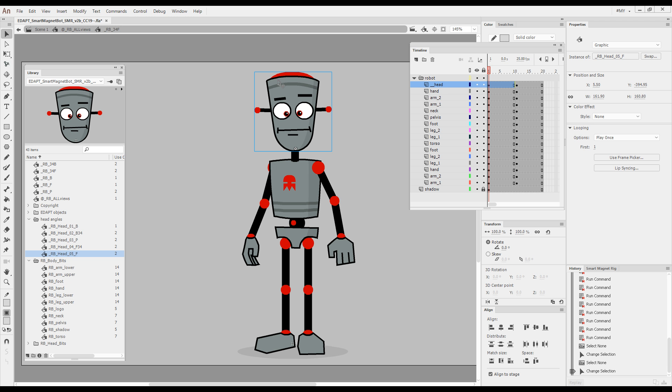It swaps the currently selected symbol instance on stage with the next or previous symbol in the library. It's obviously very handy for situations when you can't really avoid symbol swapping. It works within the confinements of a folder.